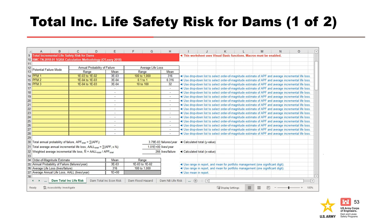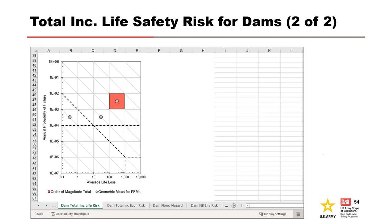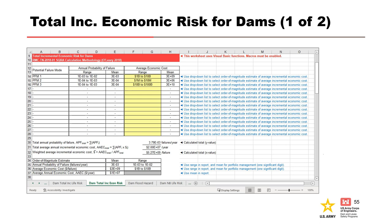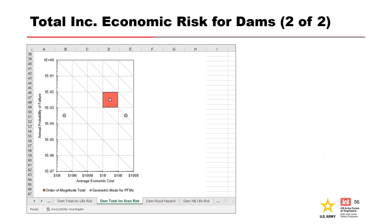The total incremental life safety risk for dams worksheet develops the incremental risk matrix and total risk for a dam. It is similar to the levee worksheet, except that any overtopping failure mode should be included in the table if applicable. Once data is input, a chart is generated showing the geometric mean of the potential failure modes and order-of-magnitude total incremental risk. Likewise, the total incremental economic risk for dams worksheet develops the incremental economic risk matrix and total economic risk, and must be completed after the life safety worksheet. A chart is generated showing geometric means and order-of-magnitude total incremental economic risk.